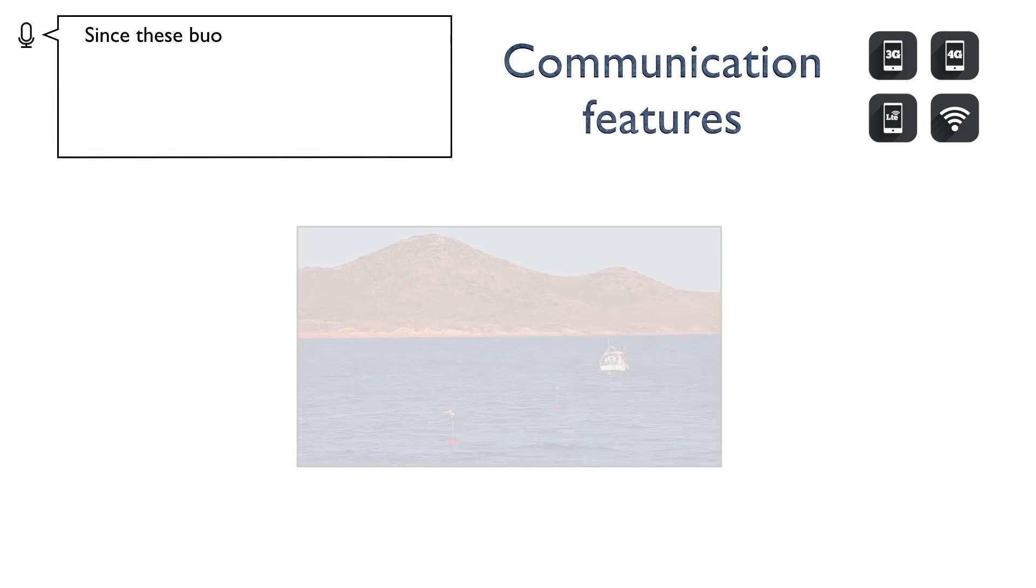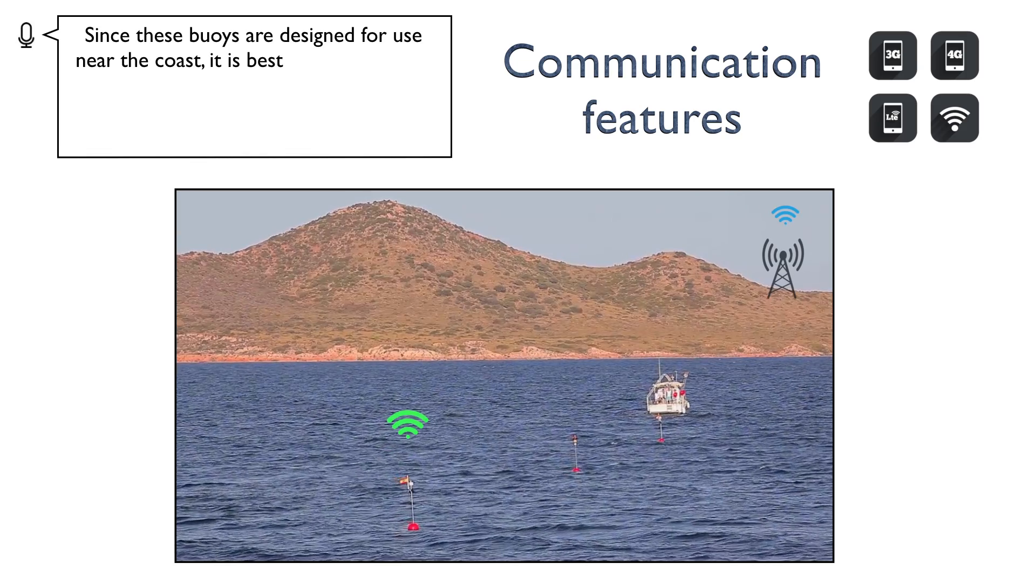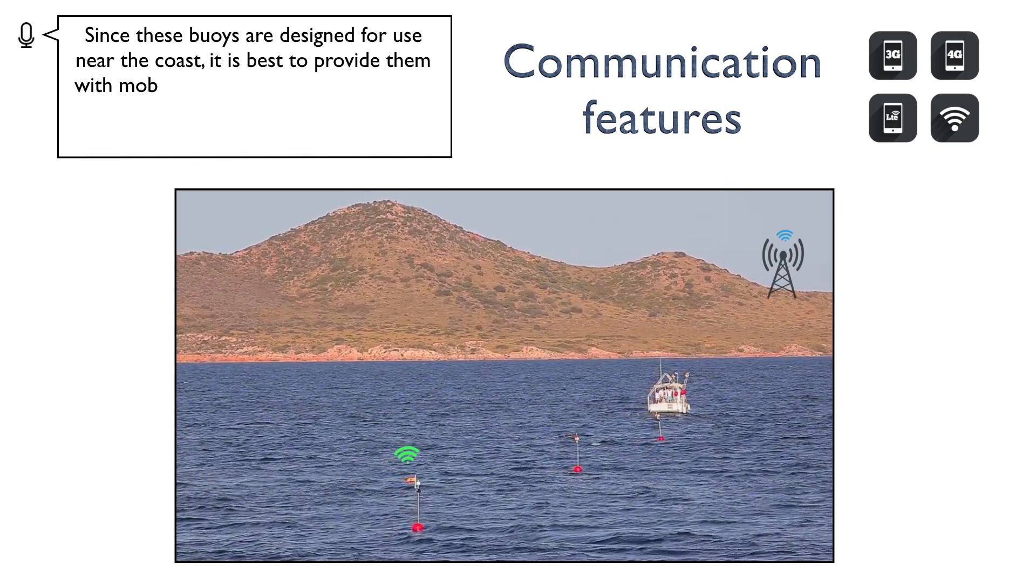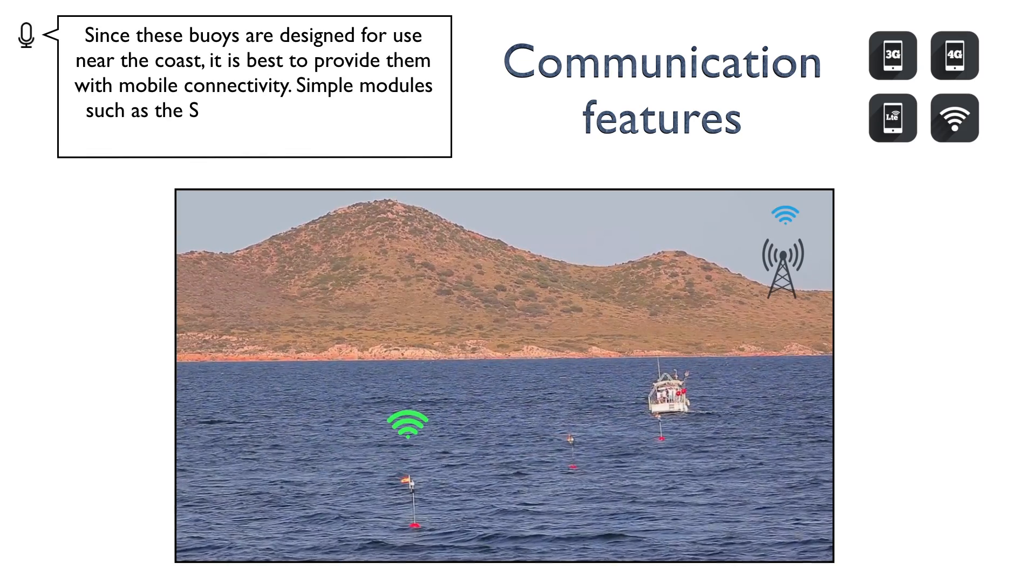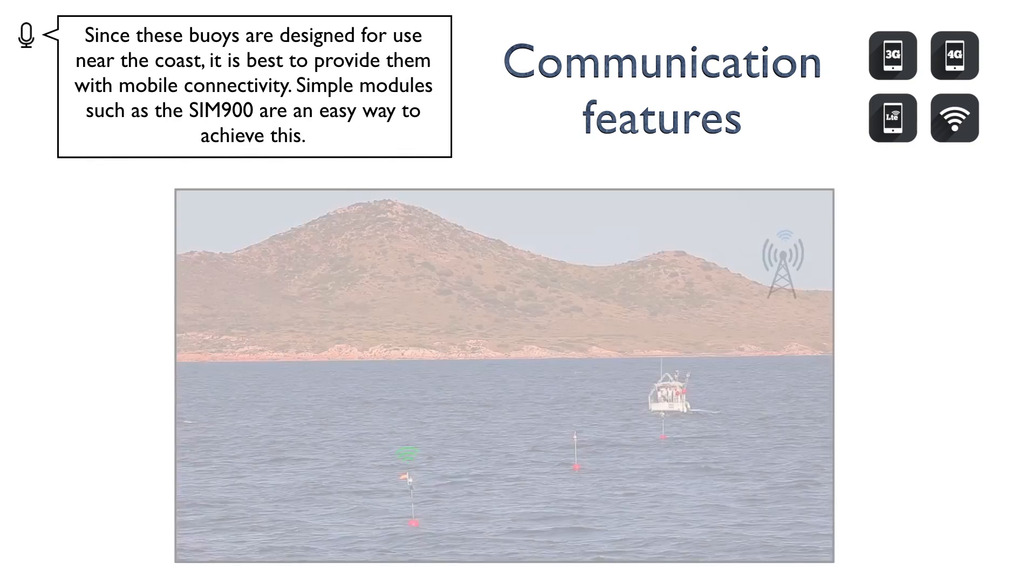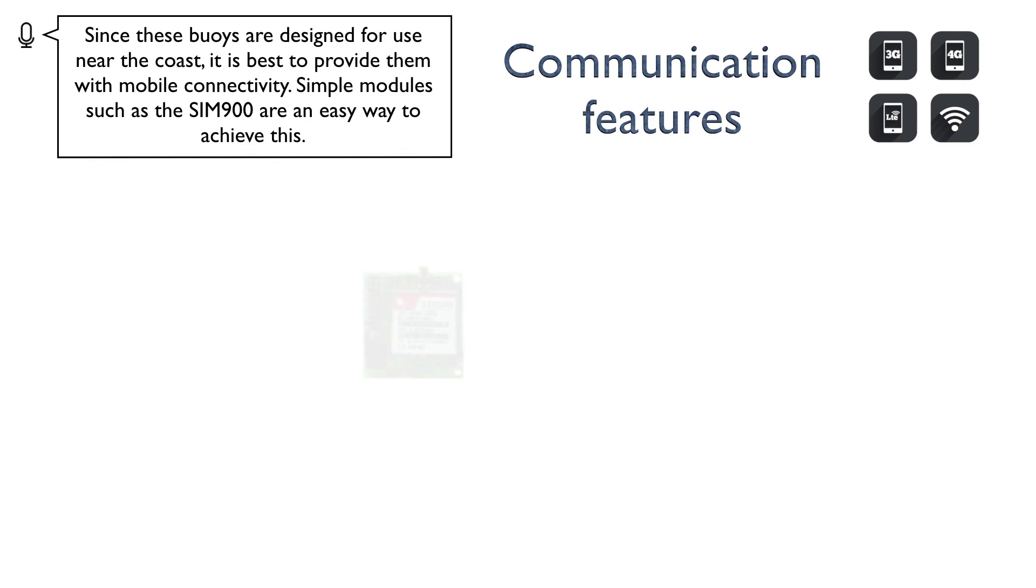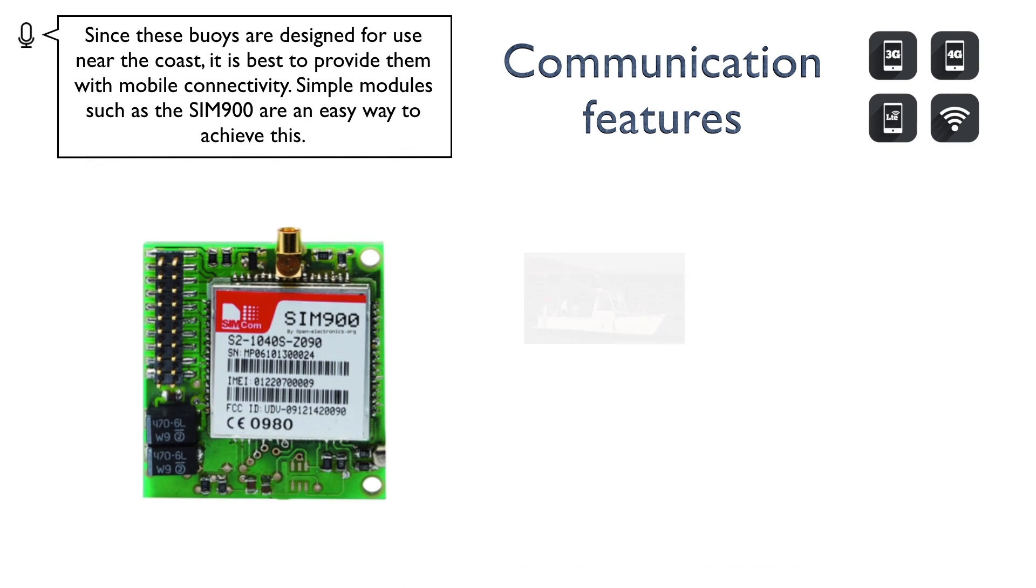Since these buoys are designed for use near the coast, it is best to provide them with mobile connectivity. Simple modules such as the SIM900 are an easy way to achieve this.